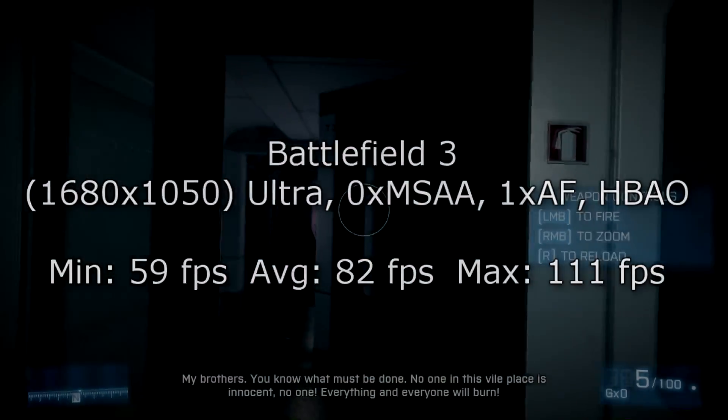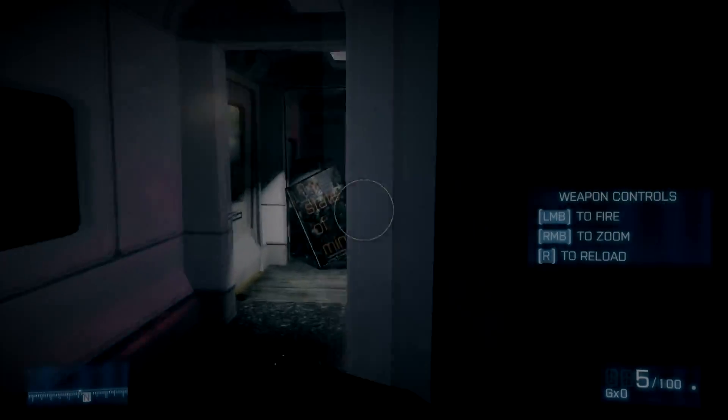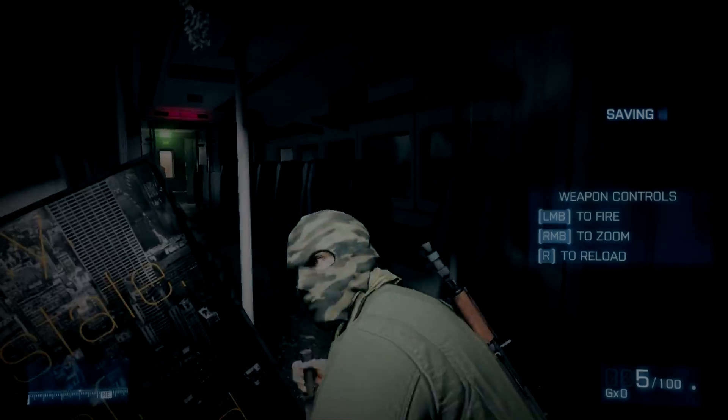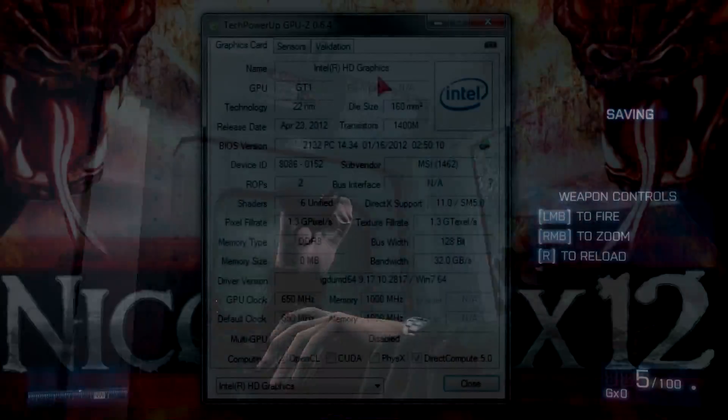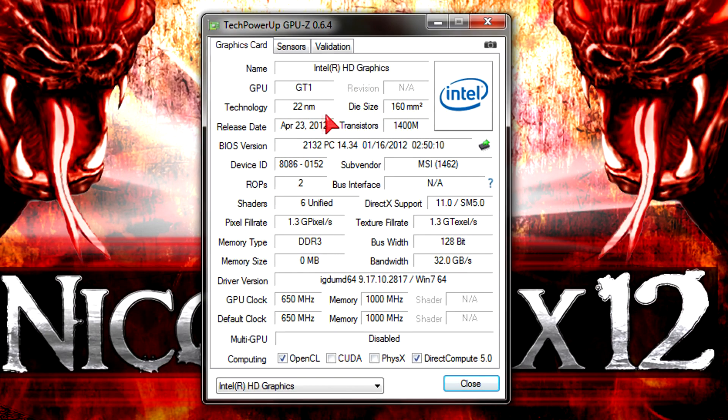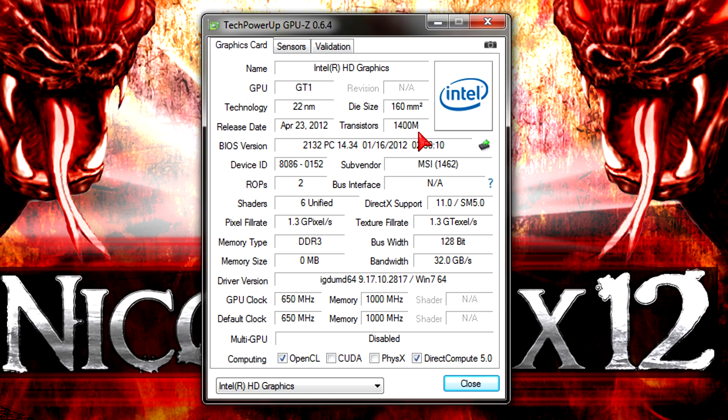Another thing I should show you is the integrated graphics performance. Here in GPU-Z you can see some specifications of it. It's fairly basic, nothing new. You also had these graphics on Sandy Bridge CPUs.